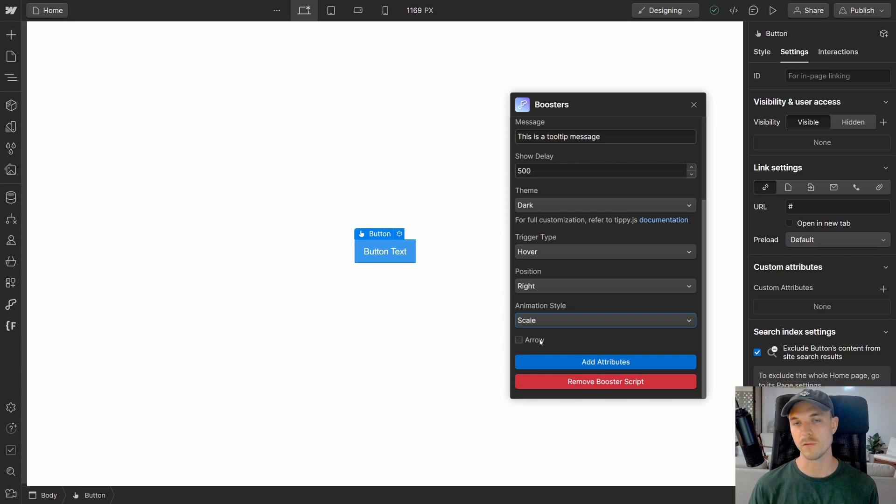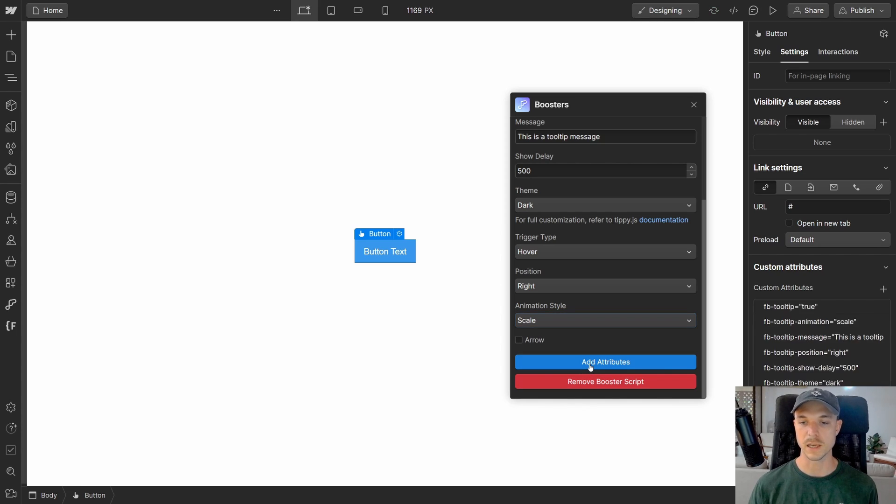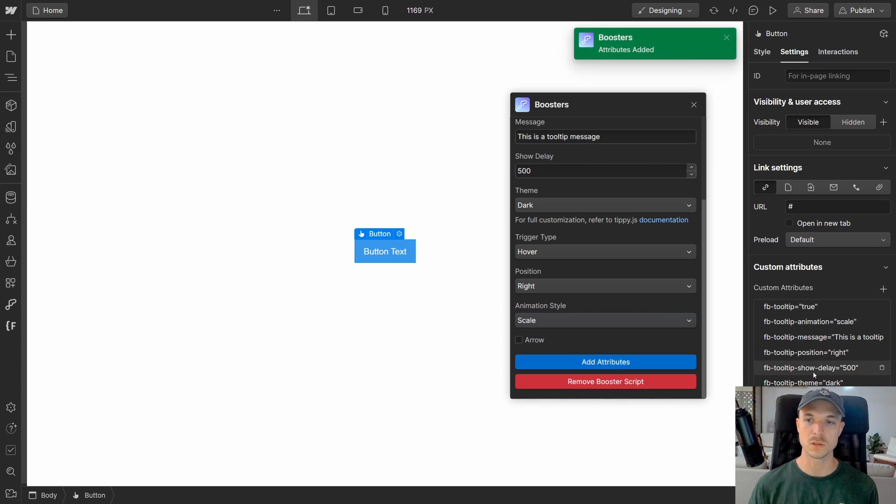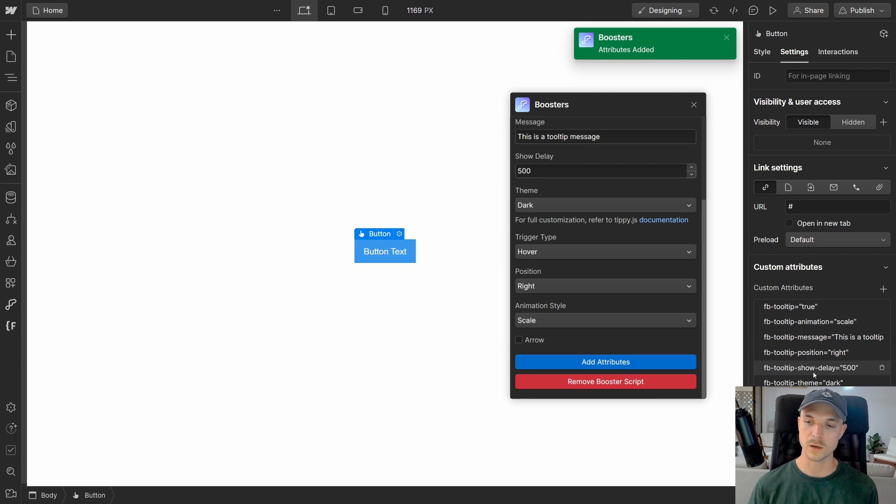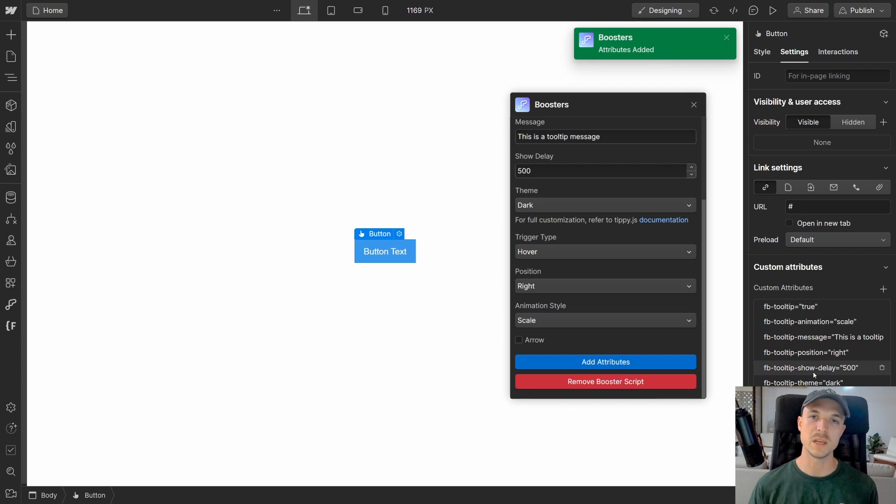Once we're happy with everything that we've just chosen, all we need to do now is click add attributes. You should now see on the right hand side of the settings panel, all of these attributes have now been added to this button element.